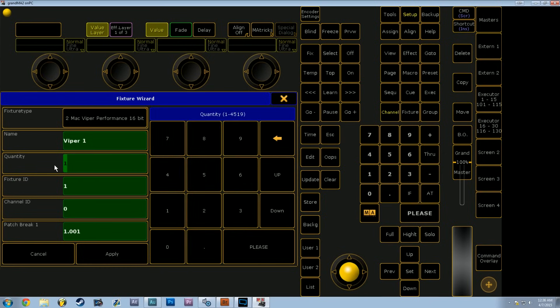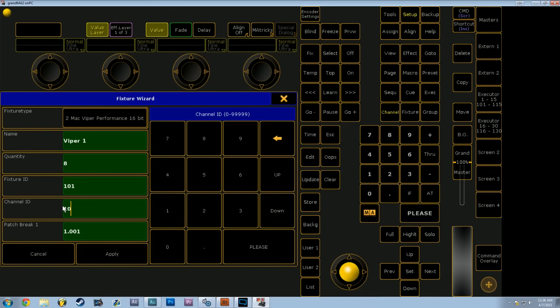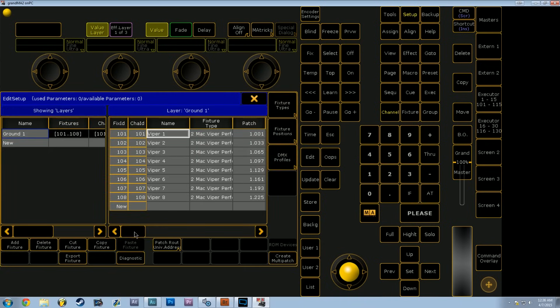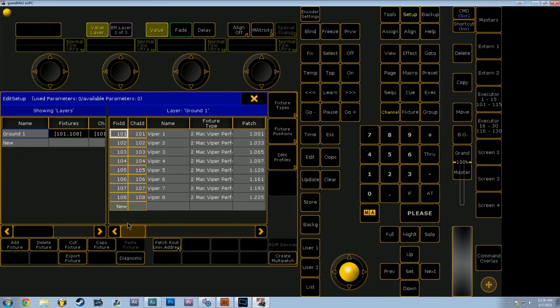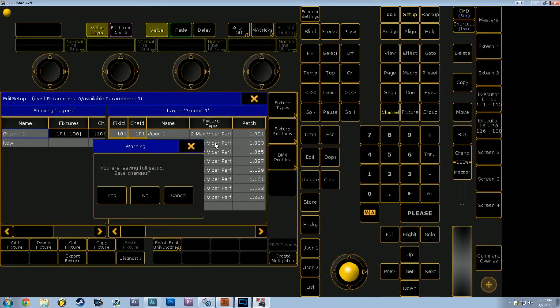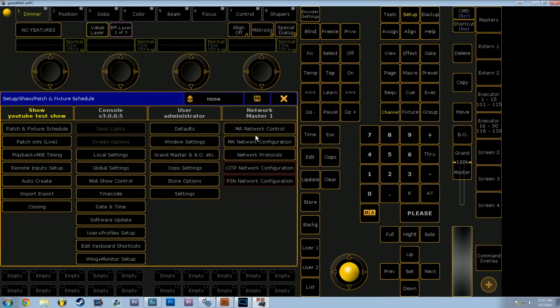I'm going to go ahead and import 8 Vipers into this Ground layer and start my fixtures at Fixture ID 101 and Channel ID 101. When we hit Apply, it's going to auto-patch these into our layer for Ground 1. Nothing in the patch is saved until you attempt to exit the patch and hit Save when you get the warning that it hasn't been saved.